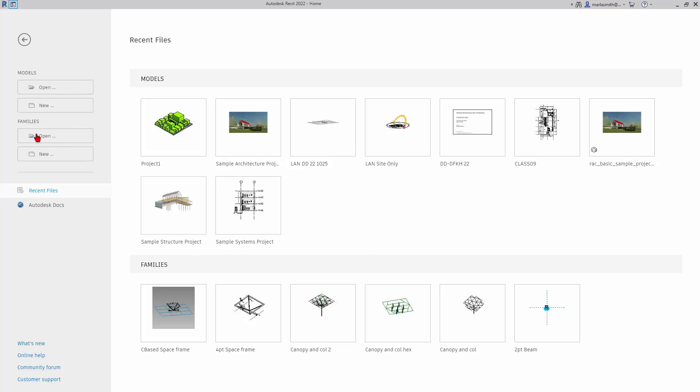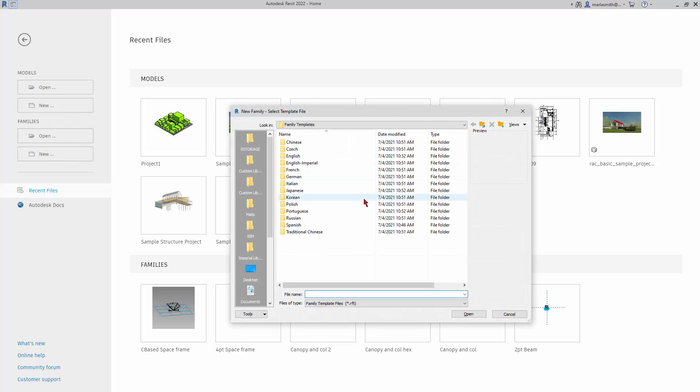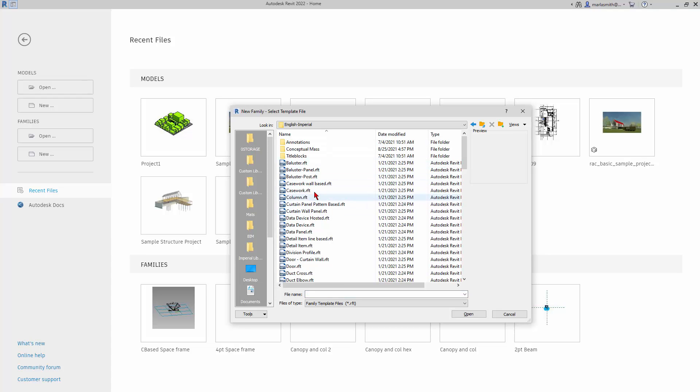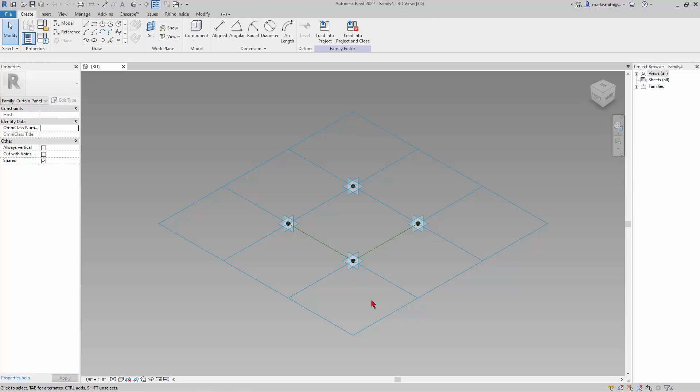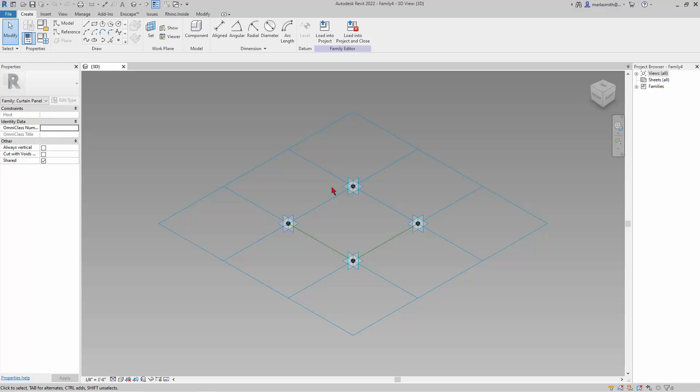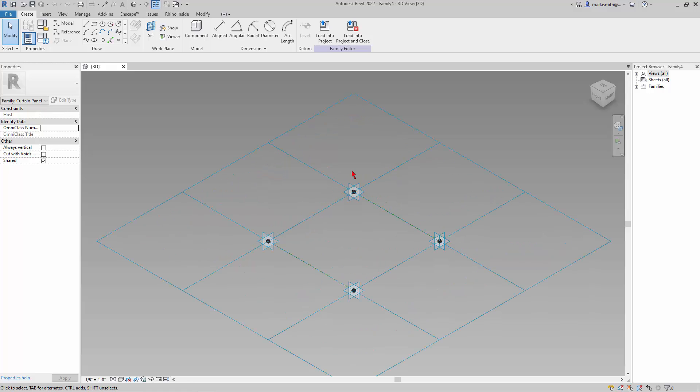So that component is going to be a family. I'm going to go to Family and New, and the family I'm going to start with in the English Imperial is the Curtain Panel Pattern Based. What this will do is it will repeat itself across a surface. We're going to make a little space frame piece that's going to have a square up here at the top and then have pieces that come down and join down here in the middle and then one member that goes like that.